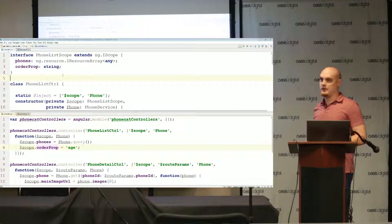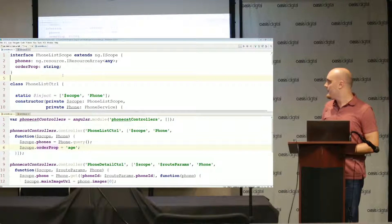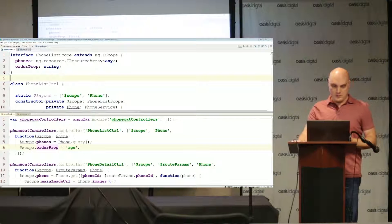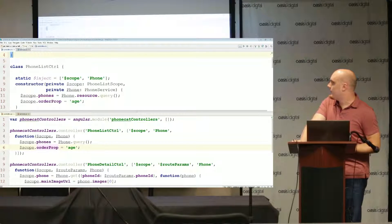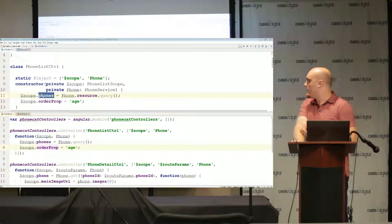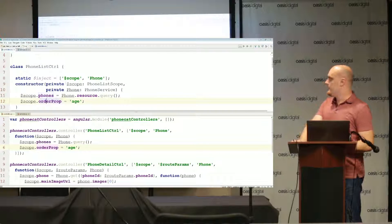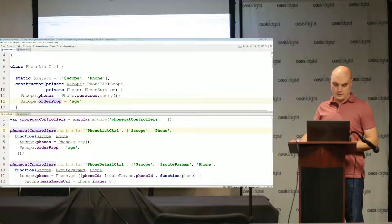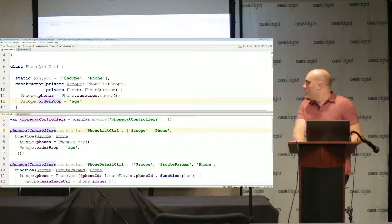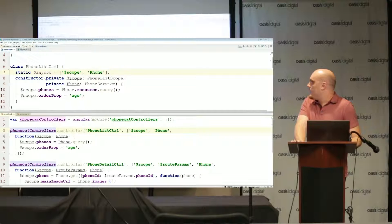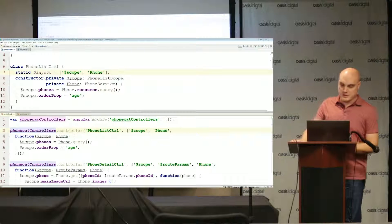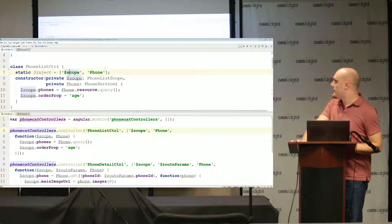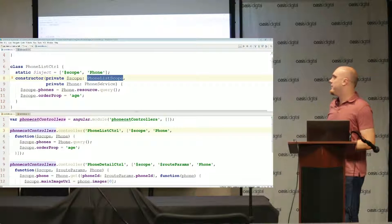It's going to be a lot easier if you set up your angular applications to use that controller as syntax. We haven't done that right here so we're going to keep injecting scope, but if we were to use controller as syntax instead of saying scope.phones I would say this.phones. But we're just going to go with a straight conversion. I've created a new class called phone list control, use this dollar inject again because we don't have any kind of ng annotate service. I'm explicitly injecting these services.